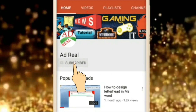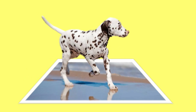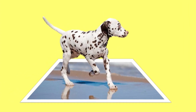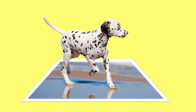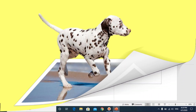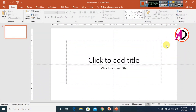Please subscribe and press the bell icon for more content. Hello everyone, welcome to my channel. In today's video we are going to learn how to make a 3D pop-out effect in Microsoft PowerPoint.